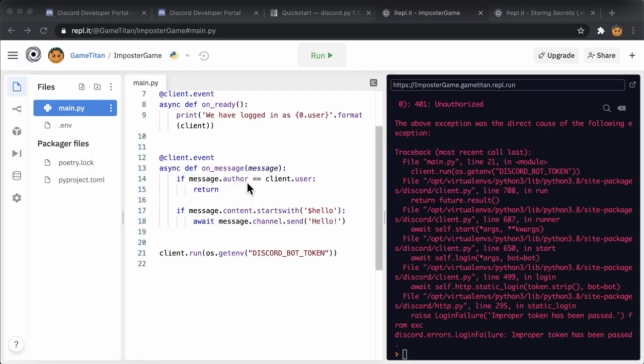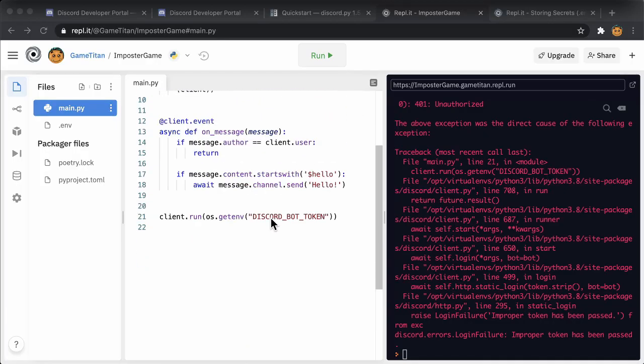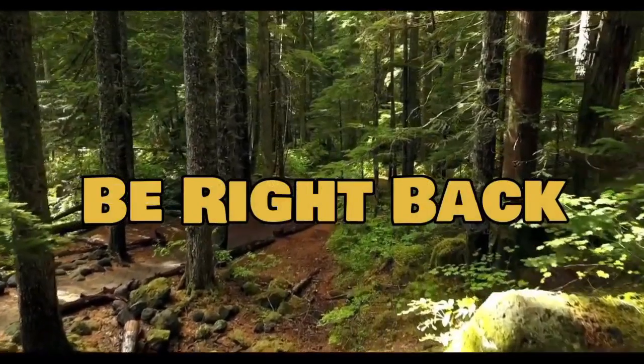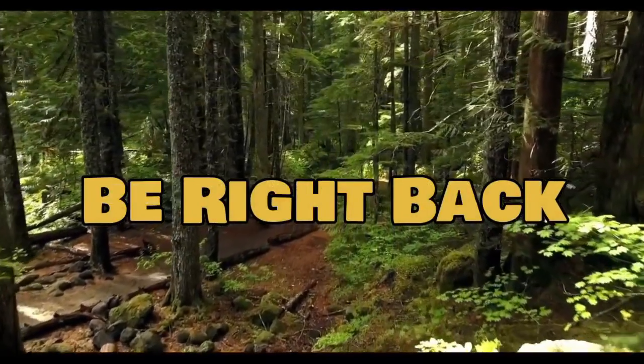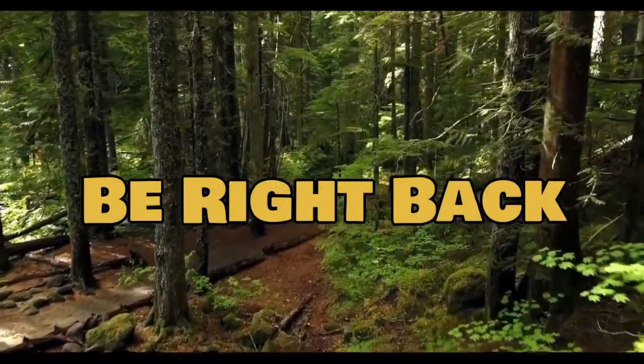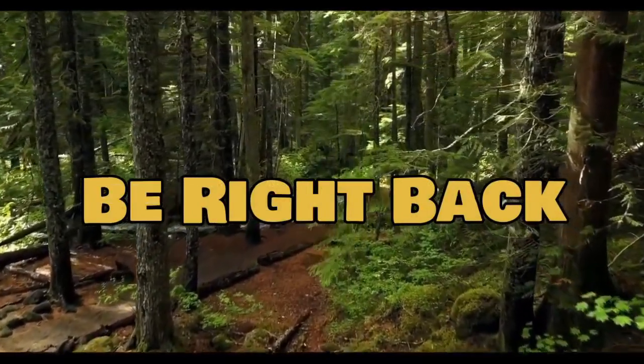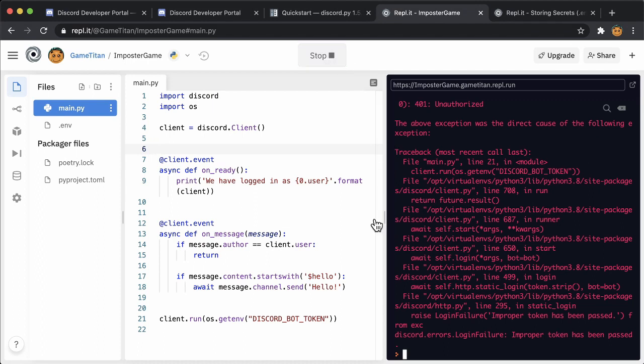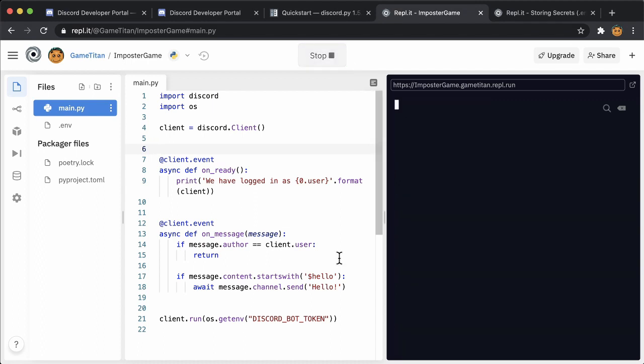Finally, put your token into the file. Run the code and hopefully you'll see a message like this one. Again, your bot is logged into Discord.